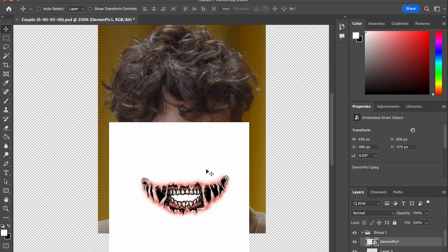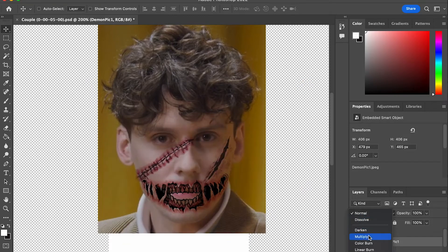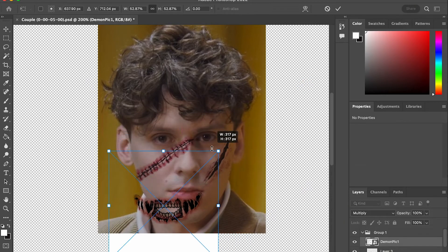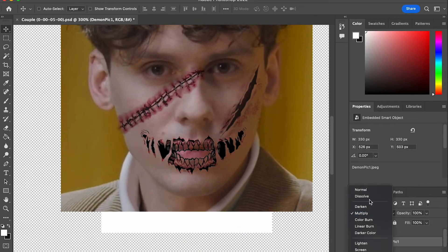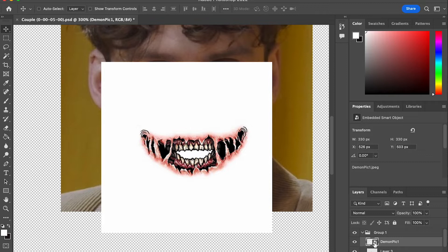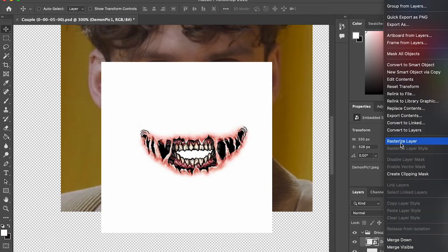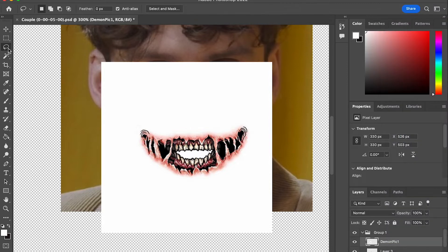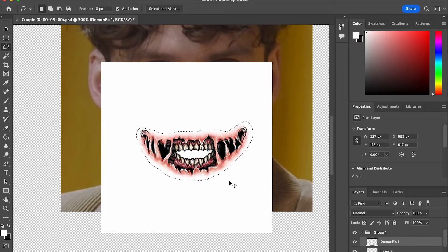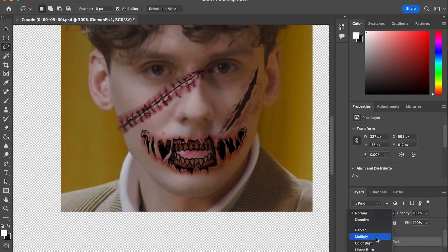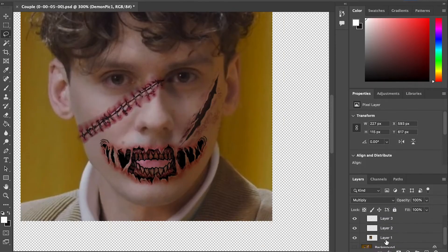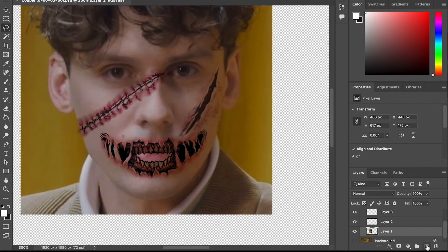Then we can drop in the mouth into the scene and change the blending mode to Multiply so we can see the size of it. Once the size is matched, change it back to Normal and get rid of the white edges. First we have to rasterize the layer, then use the lasso tool to select the mouth and invert the selection to delete the white area. Then switch back to Multiply blending mode.